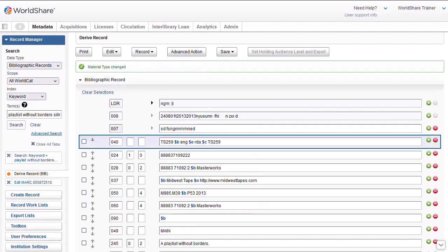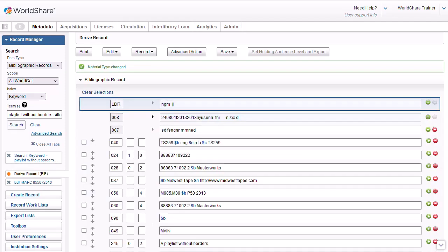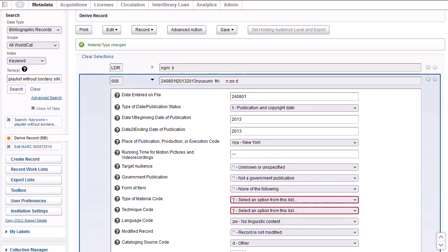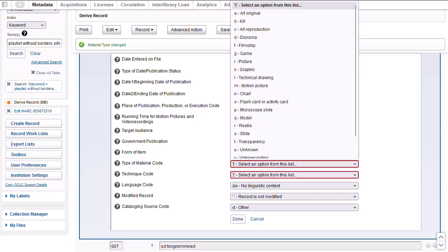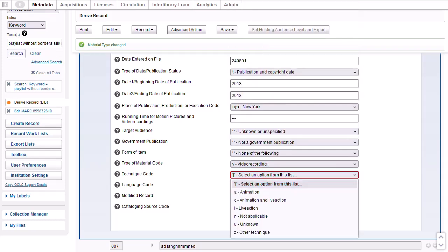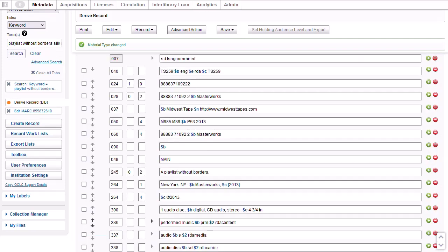Now, when I expand the leader, I see that type is now G for projected medium or visual materials. In the 008 field, fixed field elements have changed to those for visual materials, such as type of material code. I'll select Video Recording and Technique. I'll select Live Action since this is a live performance. And then I'll click Done to save my changes. Of course other parts of the record still need to be edited, such as the publication information and the physical description. So I would edit the rest of the record as appropriate and then add it to WorldCat.